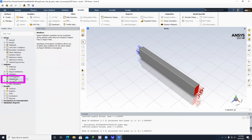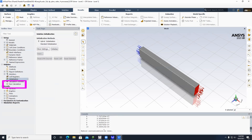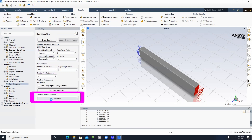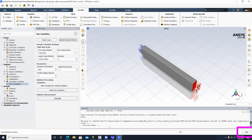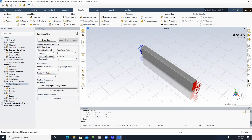Click on Initialization and select Initialize. Now double-click Run Calculation. For the number of iterations, we're going to put 500 — the number is up to you. Click Calculate and your simulation is now running. Make sure to save your file regularly. At any point during the simulation you can click Stop in the bottom right corner, save the file, and come back to continue later.